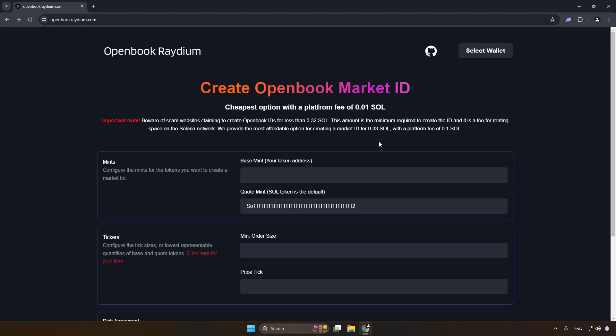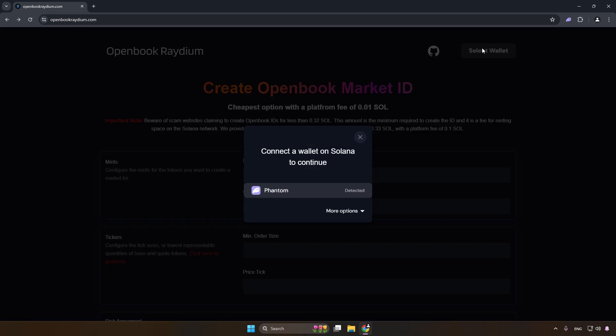Hey everyone, today I'll guide you through creating your Open Book Market ID for just 0.33 Solana so you can list your coin on Radium.